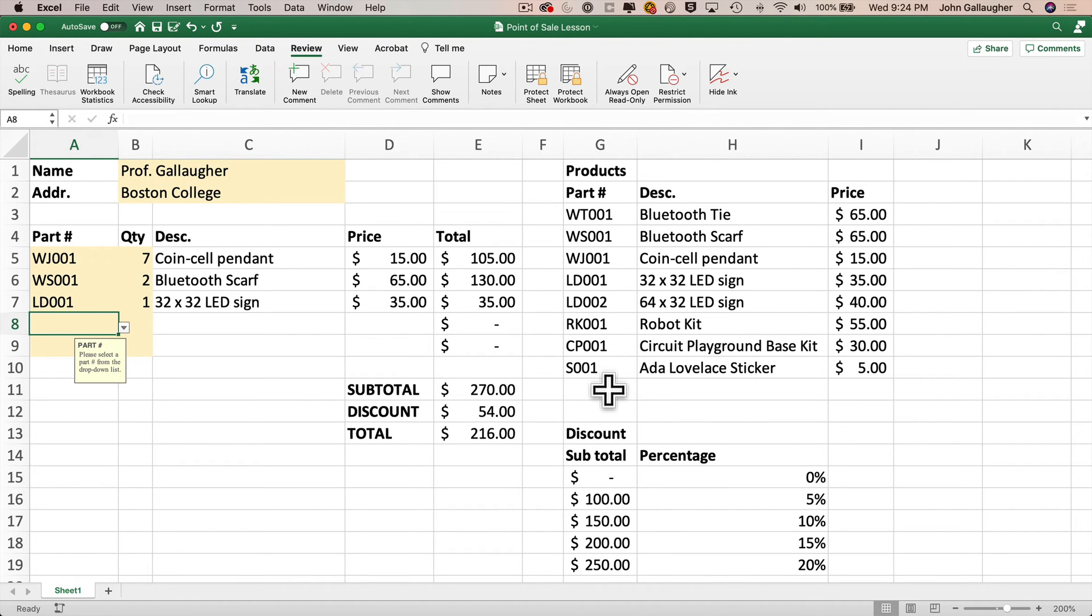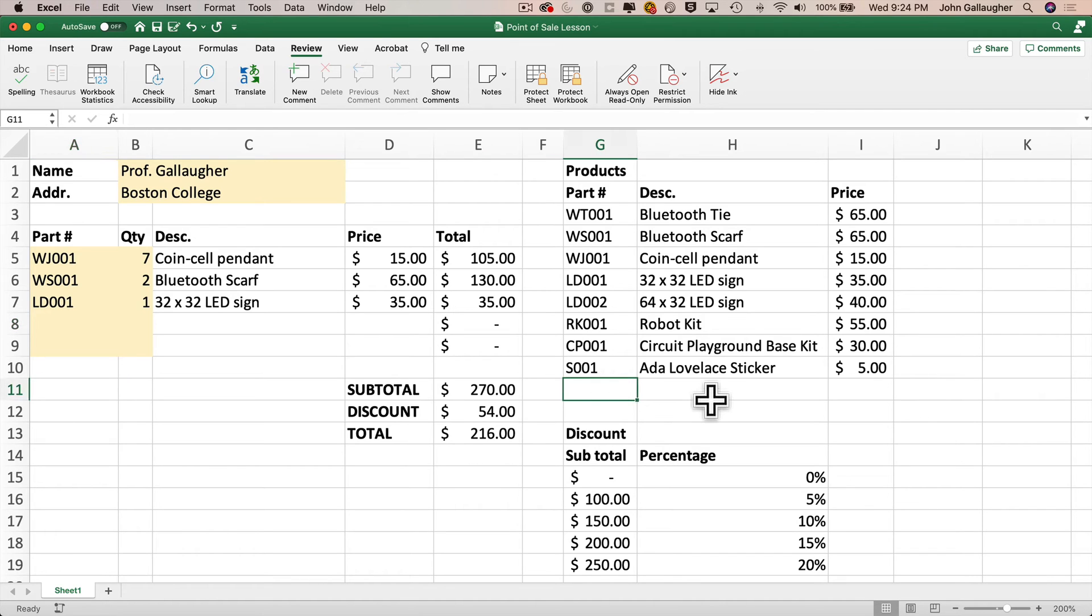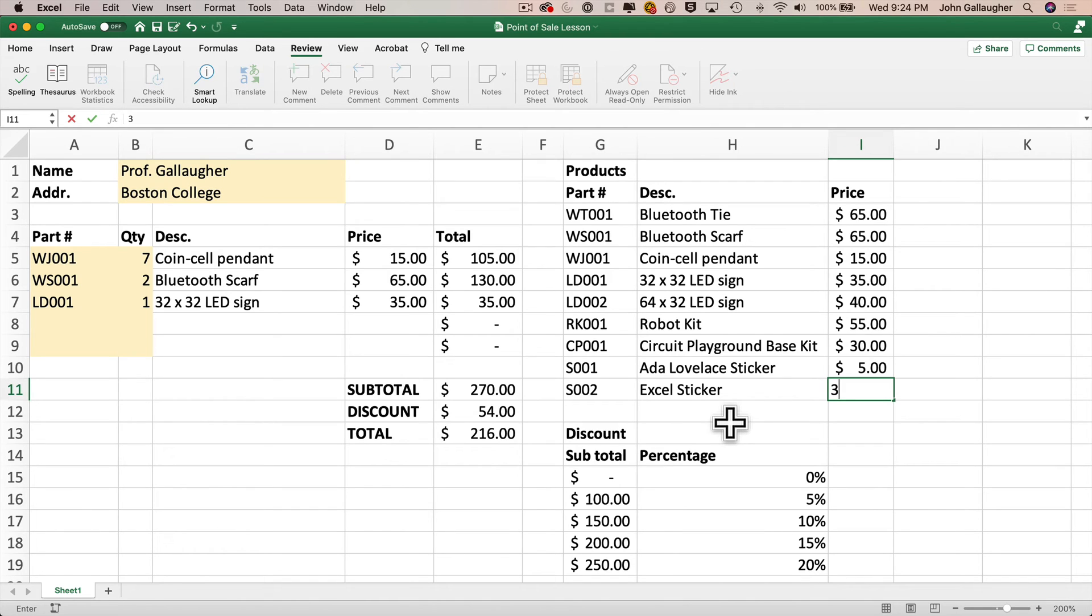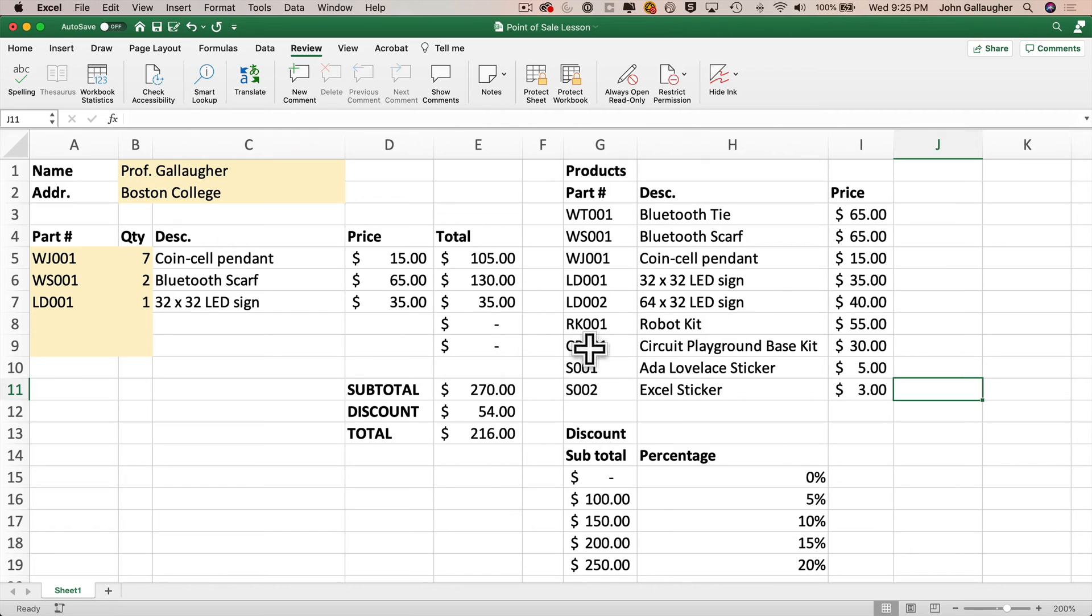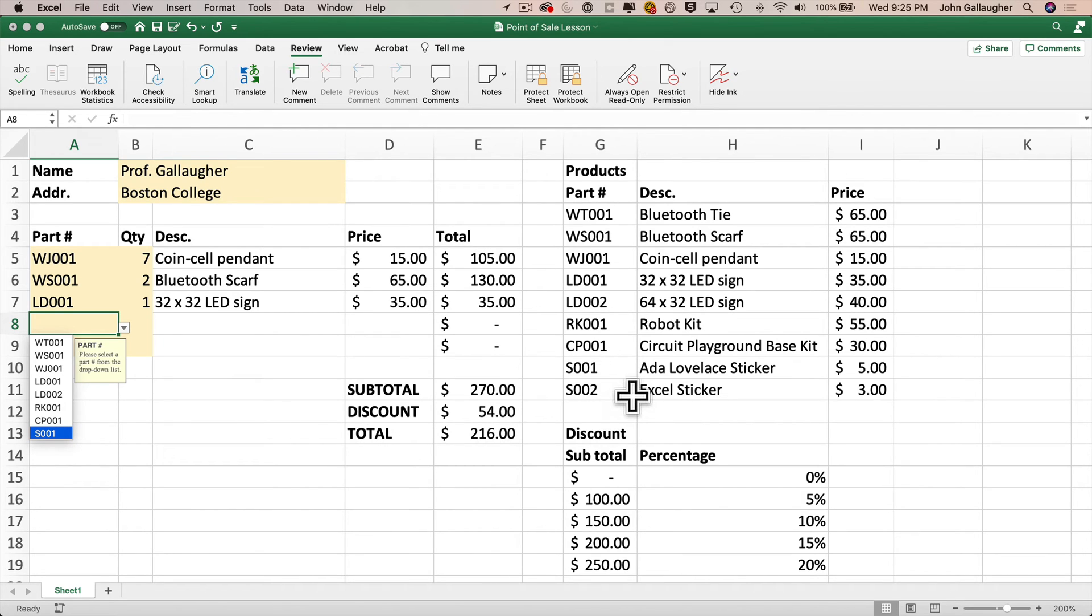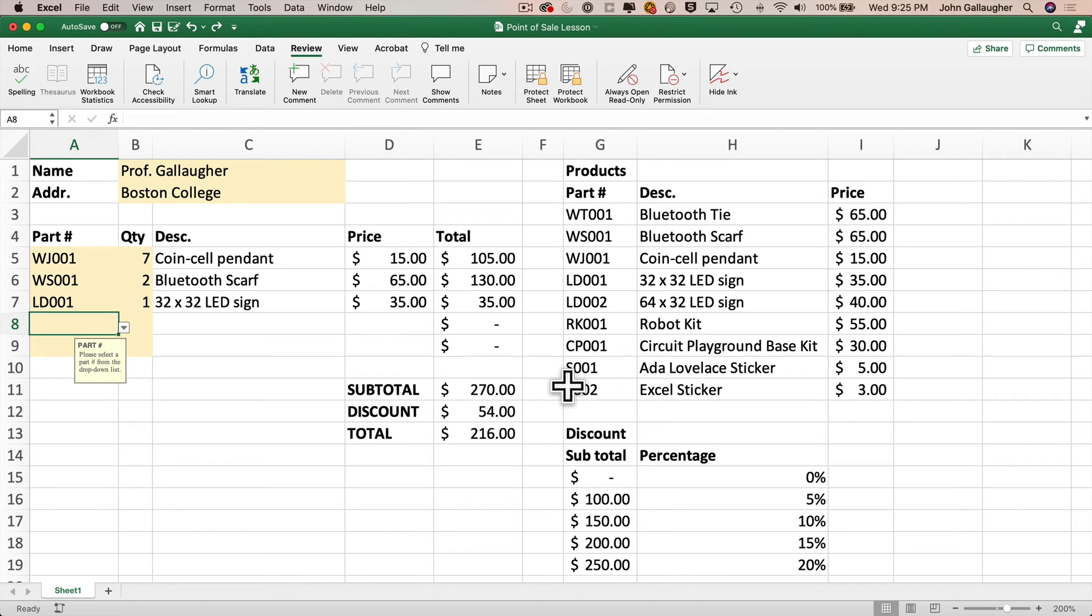So now I'm going to show you an issue that shows up with our current worksheet design. Let's imagine I want to add a product to our product list. I want to add an Excel sticker to the products that we sell. So I'll click in cell G11. I'll give the sticker a new part number, S002. I'll tab to the next cell, enter the description as Excel sticker. I'll tab to the next cell, enter the price as $3. And now if we head over to any of the cells in the part number area in column A and click on the dropdown menu, I don't see my new part number in this list. No S002. Well, Excel doesn't add new lines to our dropdown list automatically, but we can fix this. And we can do this by turning the products list into a table.